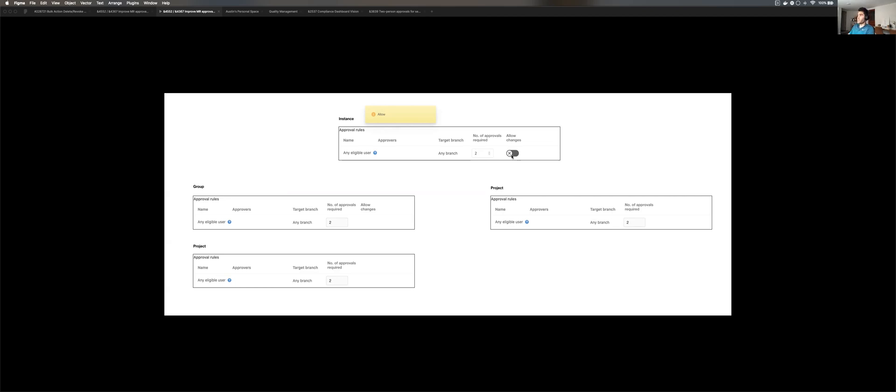Now, if we re-enable it, it would allow its children to go back to what their previous settings were. So the group is back to four. It doesn't allow changes. So this project is still locked down. But this project is back to two.